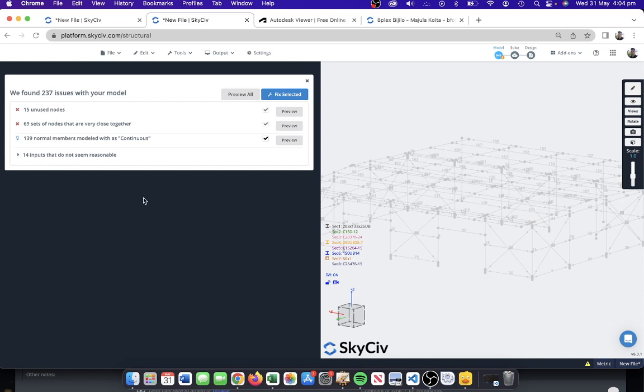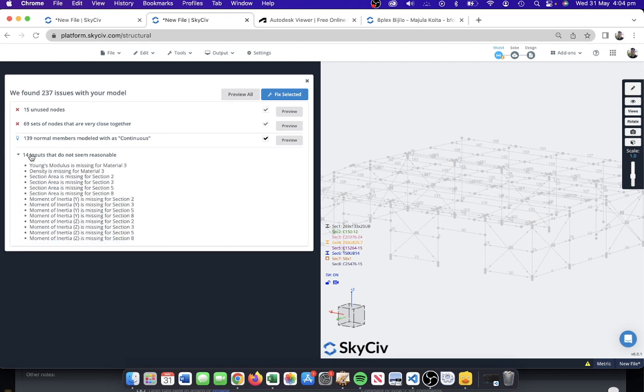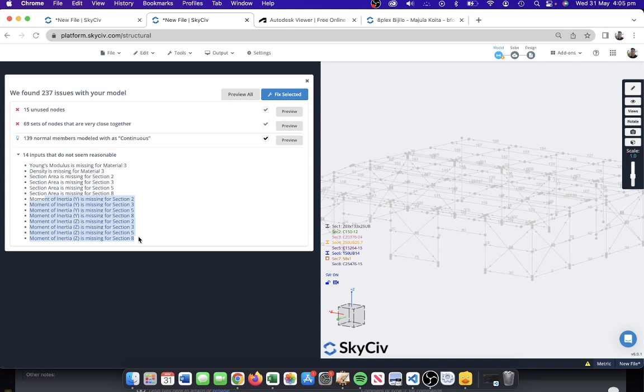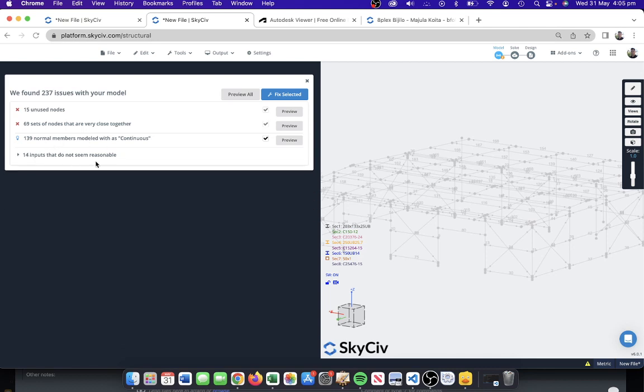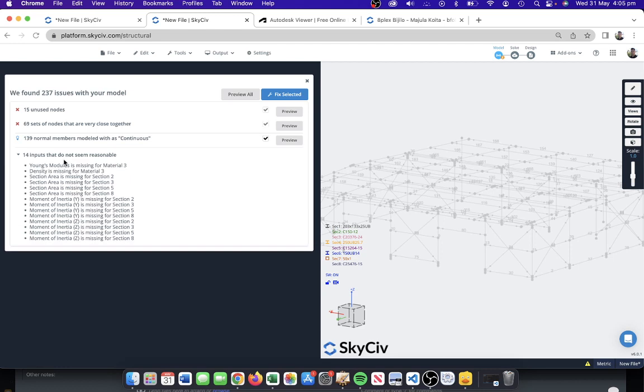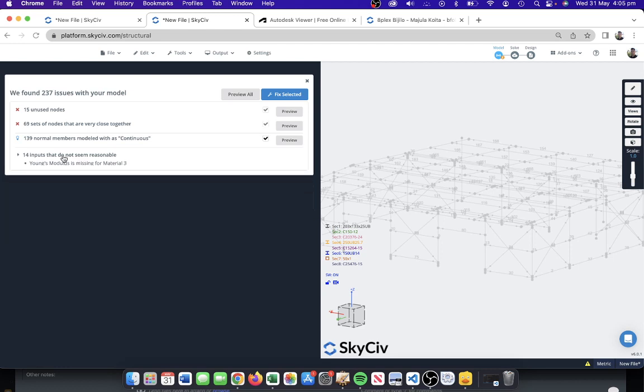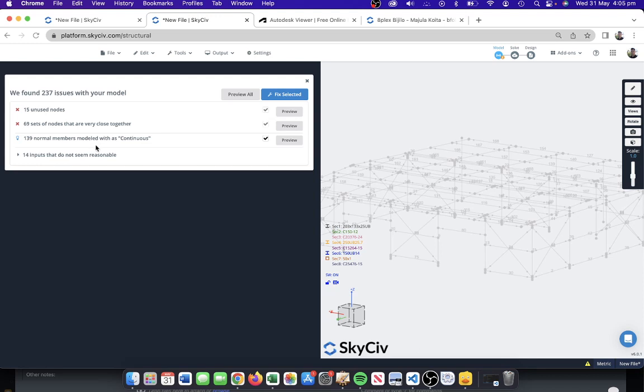The other thing that repair model feature will demonstrate is inputs that don't seem reasonable. We're getting a Young's modulus that's missing for material three, density missing material three as well. We're going to review material three. It seems like there might be some issues there, and actually a lot of these sections are missing some pretty important information like moment of inertia or section area. The software doesn't know what those values are, but it is indicating that there are some inputs that don't seem reasonable or within a range that's acceptable.